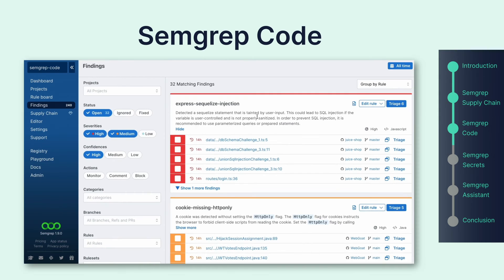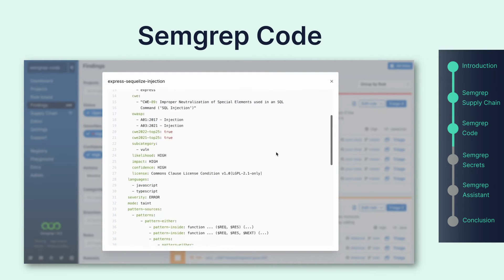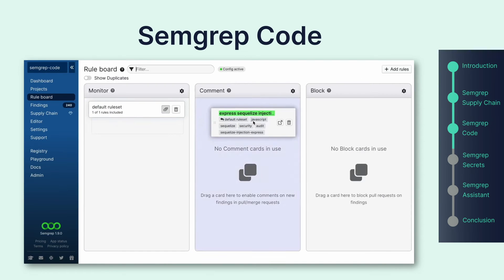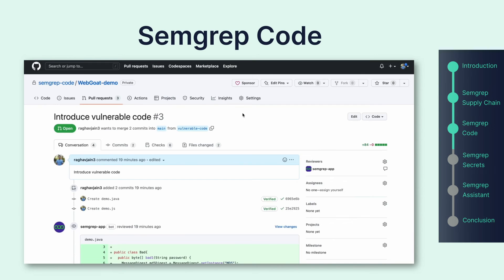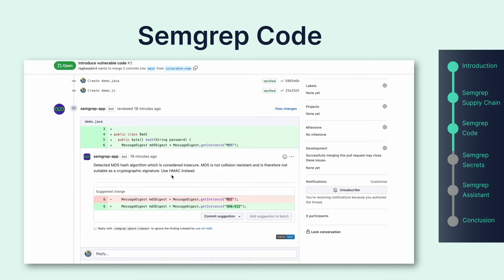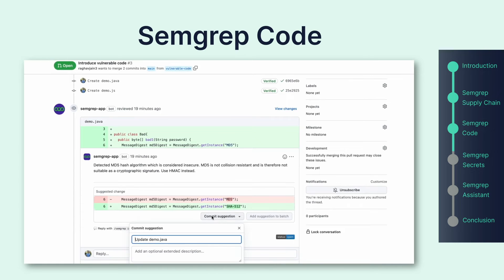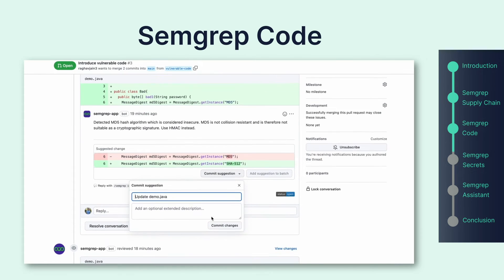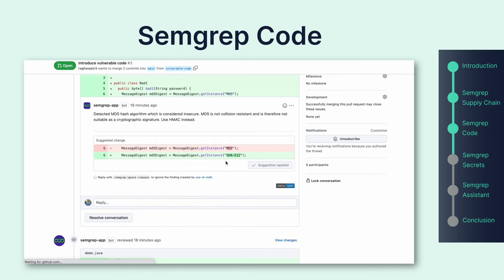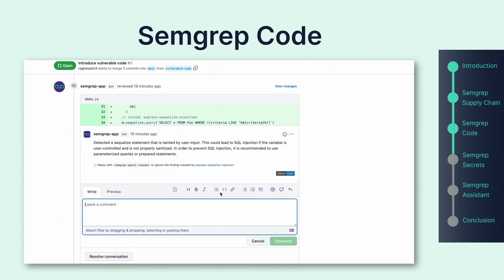Once you decide which rules are producing actionable findings, you can use these rules to start notifying developers before code actually makes it into production. Developers are notified of potential vulnerabilities moments after creating their PRs, and they can interact with Semgrep comments to fix issues or triage the results and provide feedback on the findings themselves.